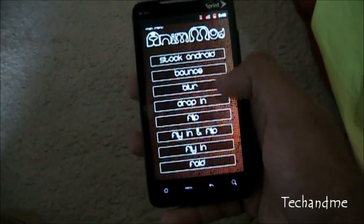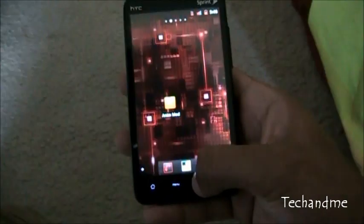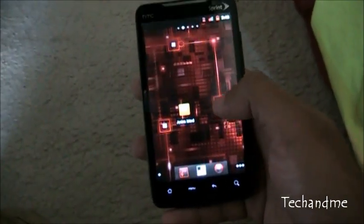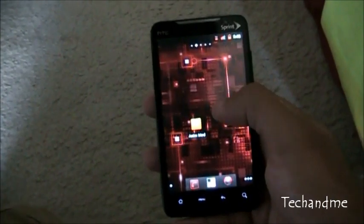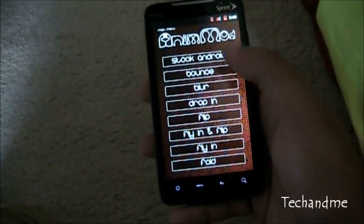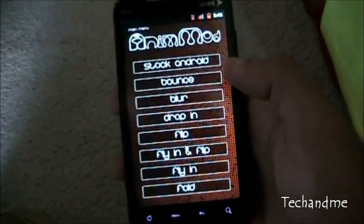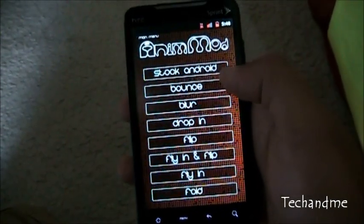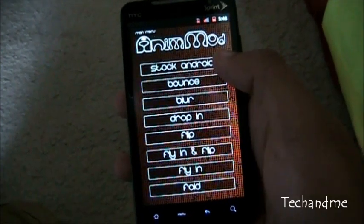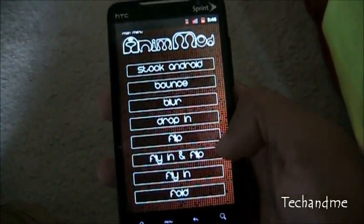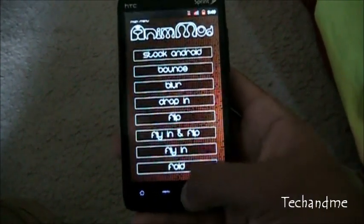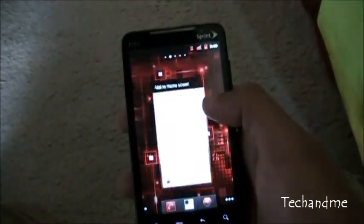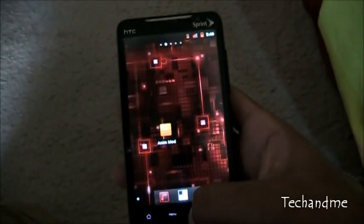So let's show you all the animations that this can give you on your Android phones. Basically you run Animod and right over there is stock Android, the one that came with, and then you can add all these. The one I'm running right now is the one at the very bottom called fold. As you can see it folds out then it folds back in, folds out, folds back in.